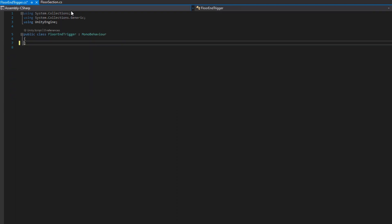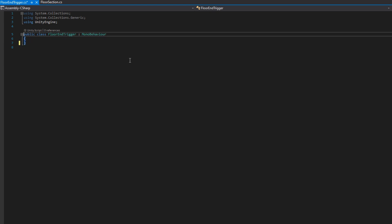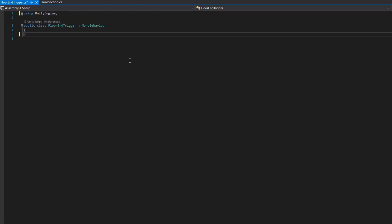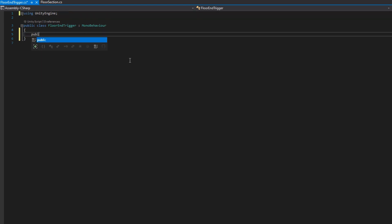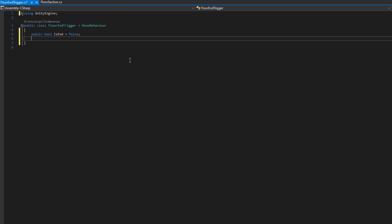Next up, we're going to open the floor end trigger class. In here, I'll make a public bool isEnd set to false by default. Instead of having a floor end trigger and a floor beginning trigger class, I just thought it'd be easier to have them be the same class since they do the exact same thing, and just distinguish between them with the isEnd variable that we'll set up in the inspector.